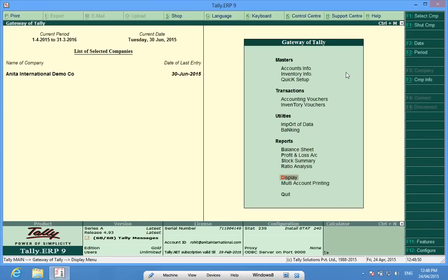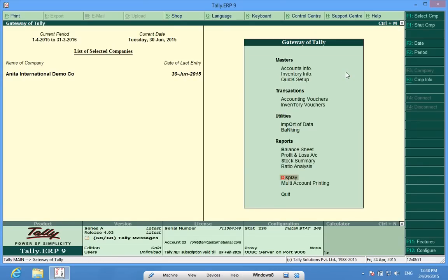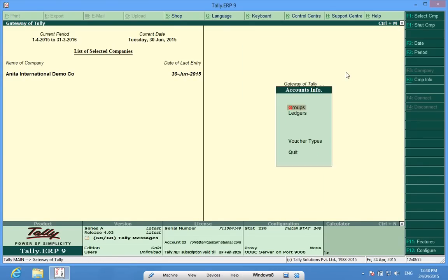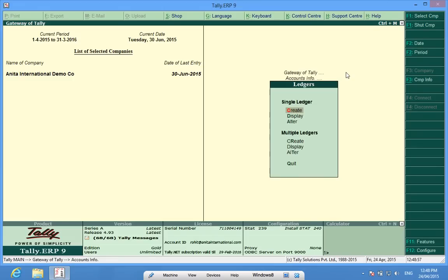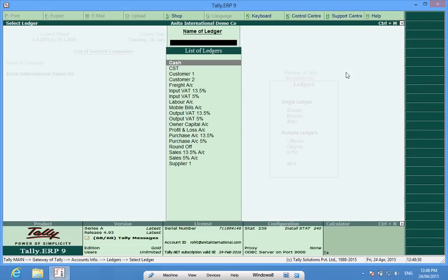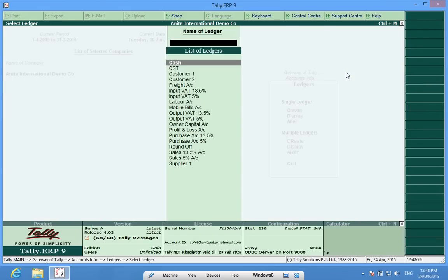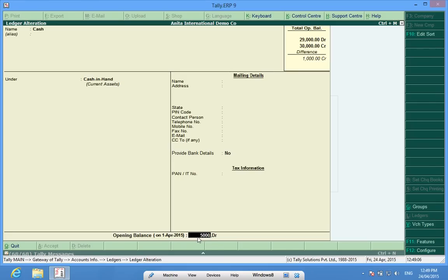I go to the Gateway of Tally screen and in Accounts Info, Ledgers, Alter, Cash, and I enter the correct opening balance.